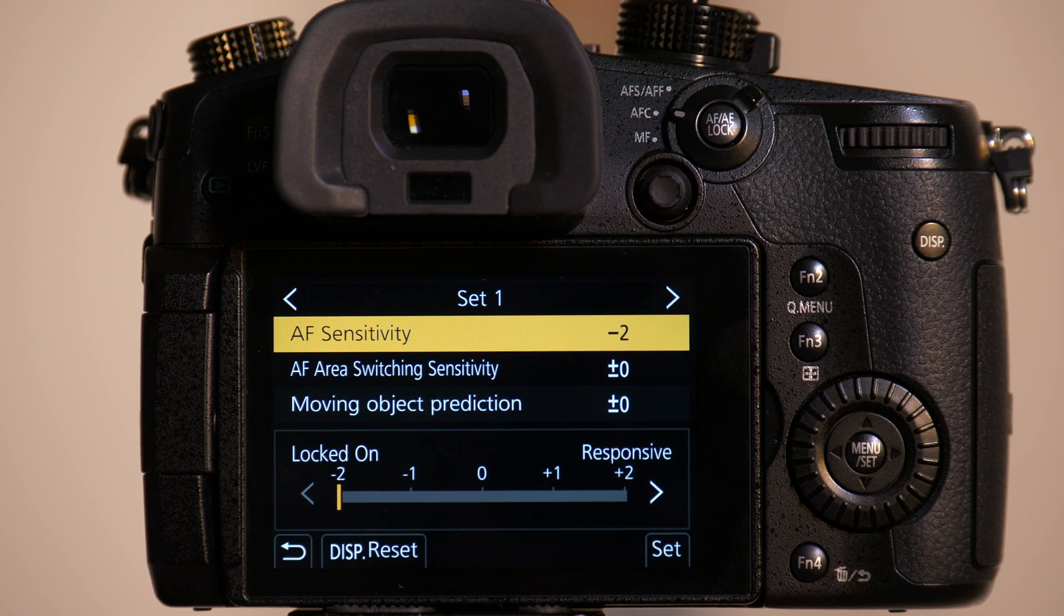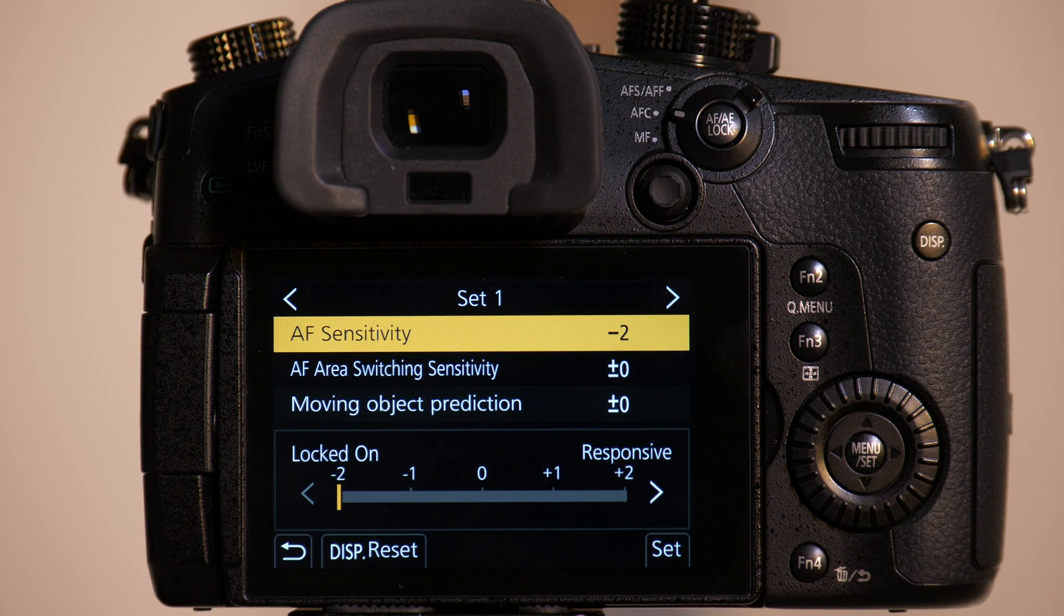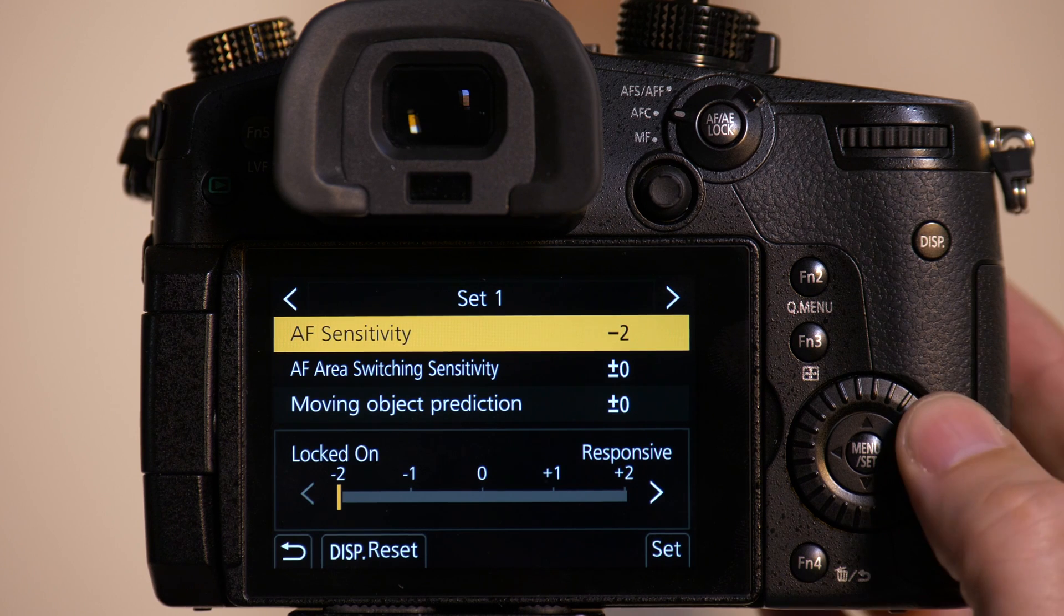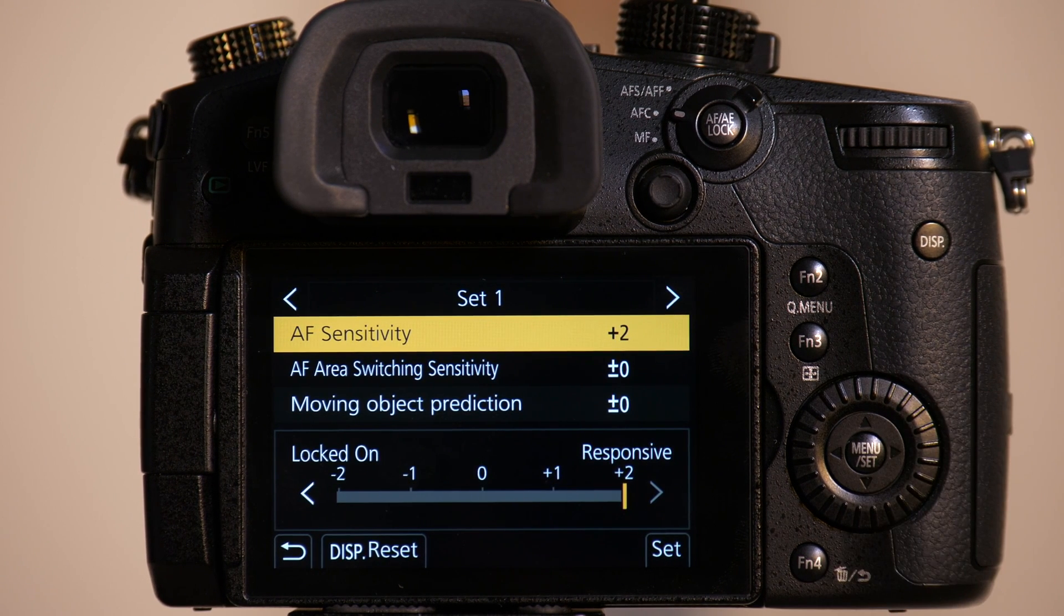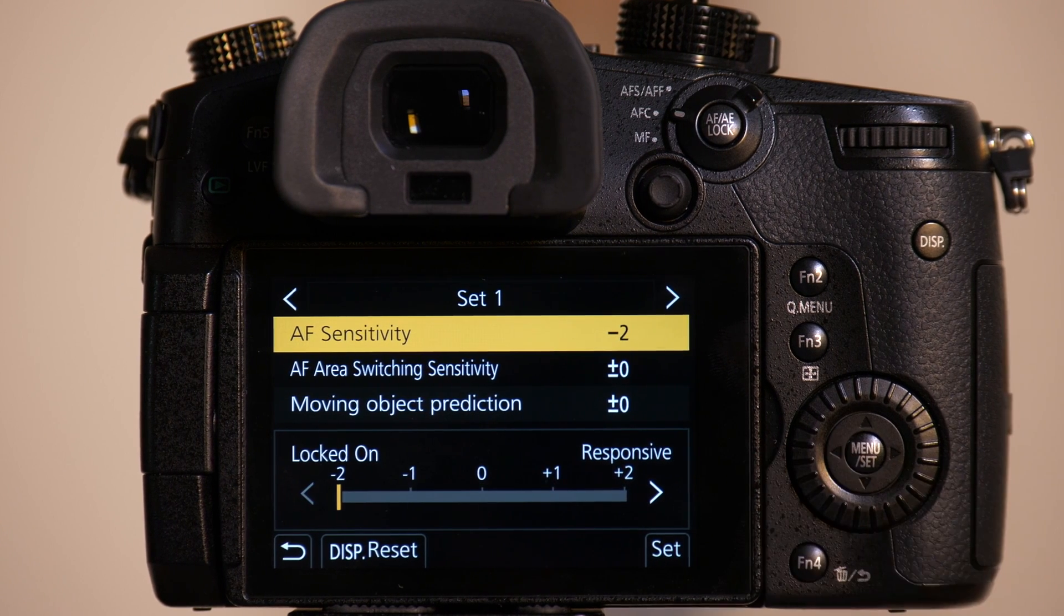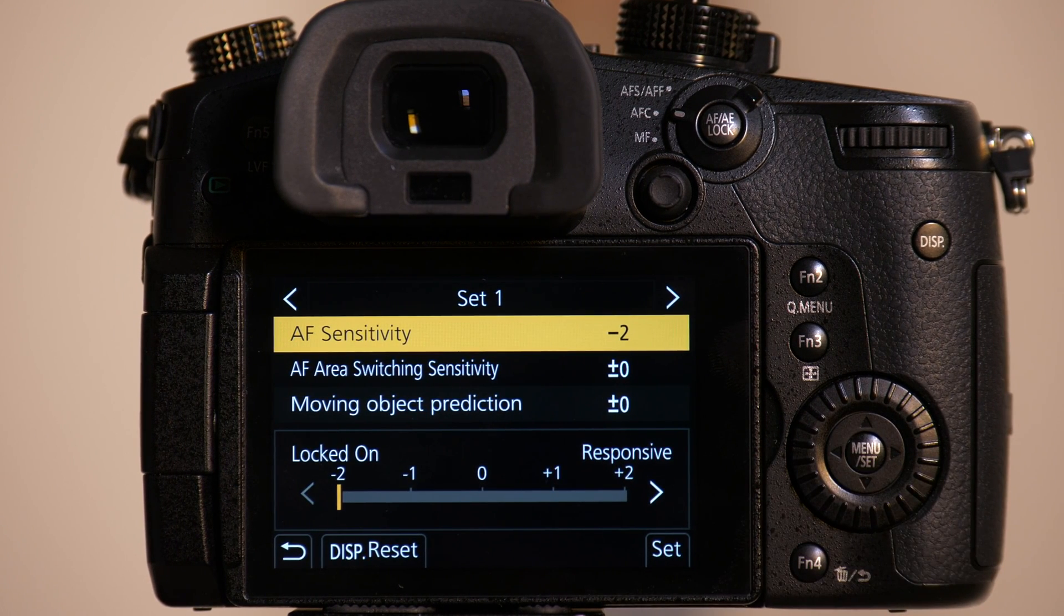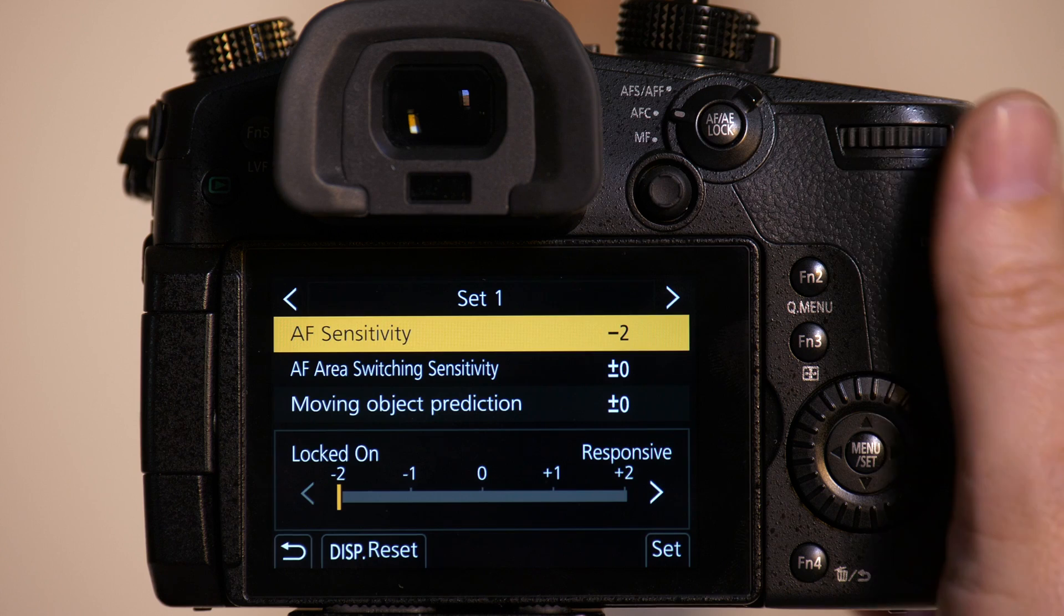AF sensitivity is going to depend on how fast the subject's moving toward the camera. If the subject's moving quickly toward camera, I want to set this to responsive. If the subject's moving slowly toward camera, I'd want to go to locked on. So we're going to set it to locked on where it's going to be slower to focus.